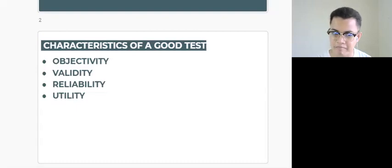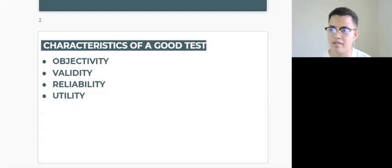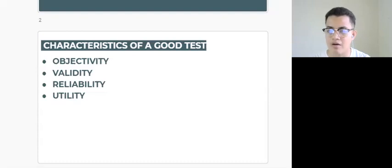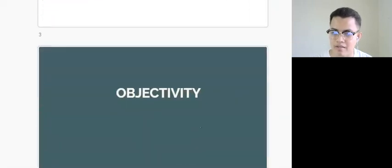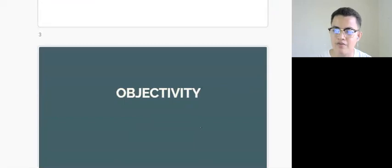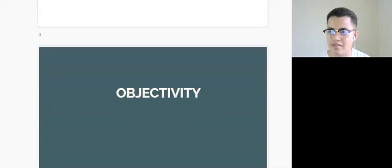Objectivity of a test simply refers to the ability of the test to eliminate the scorer's personal opinion, bias, or judgment.